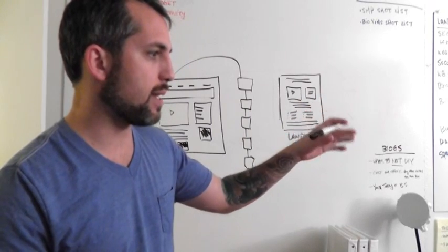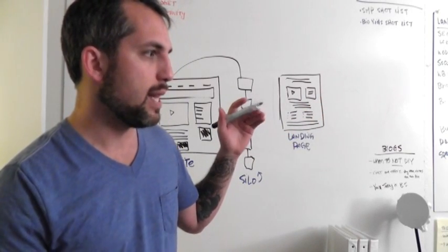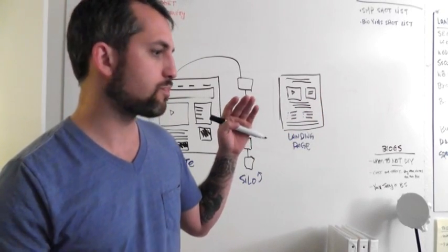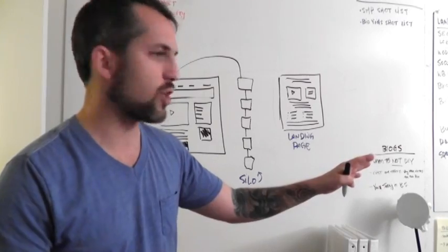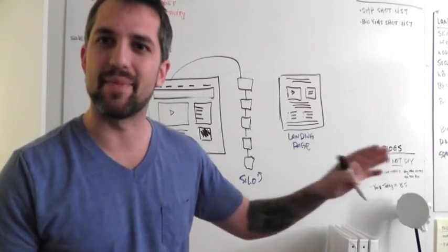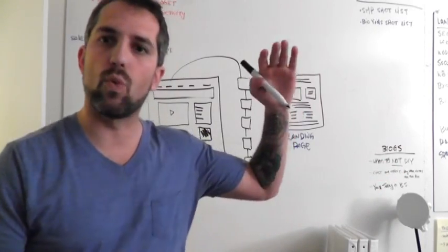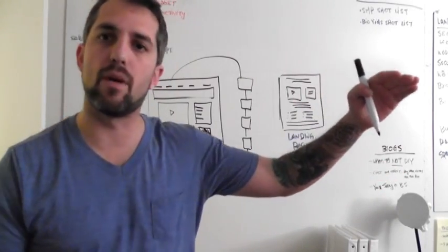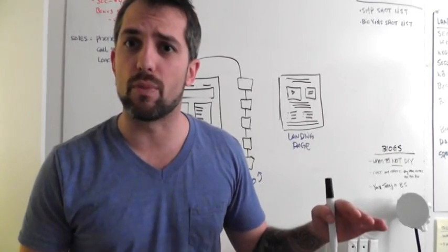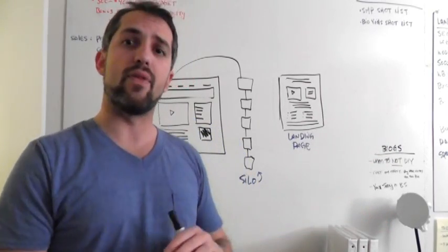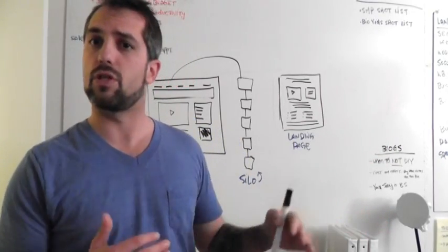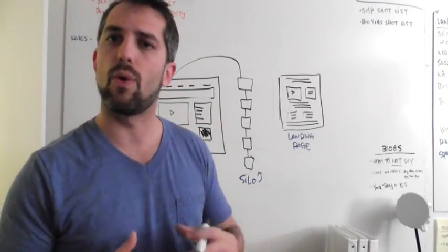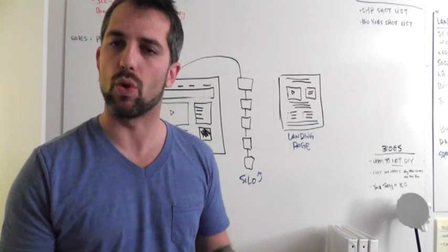Your website is maybe number one, maybe your YouTube videos are number two, and then maybe your Yelp is number three and so on and so forth. So I want you to own the first page of Google.